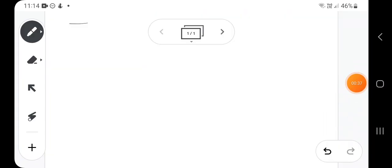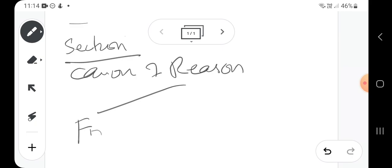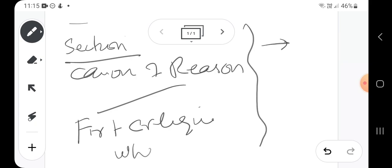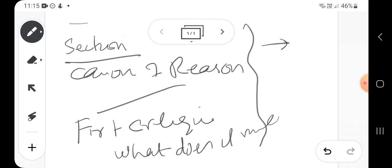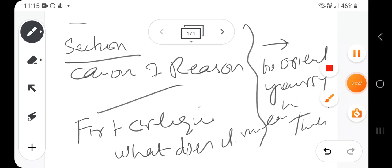We will be relying basically on two things: the section on the Canon of Reason in the first Critique, and also an important essay called 'What Does It Mean to Orient Yourself in Thinking,' along with a few other secondary materials. This is the basic primary material on which I will be relying.